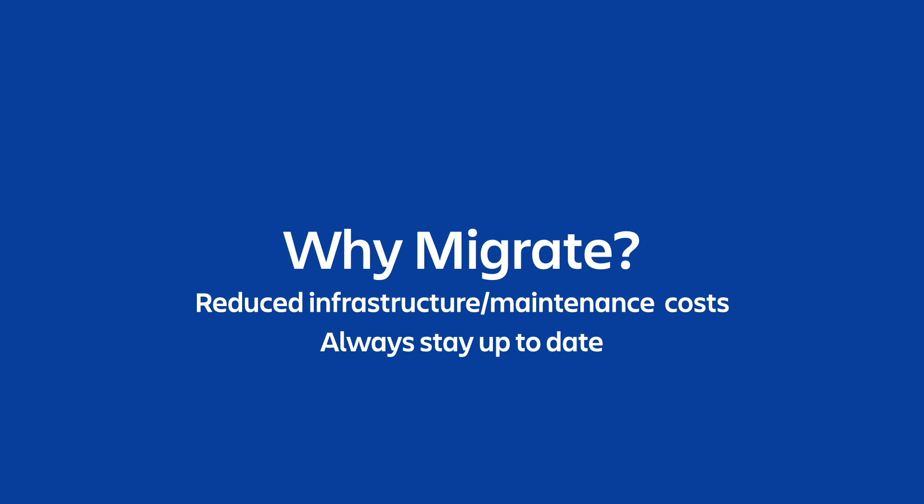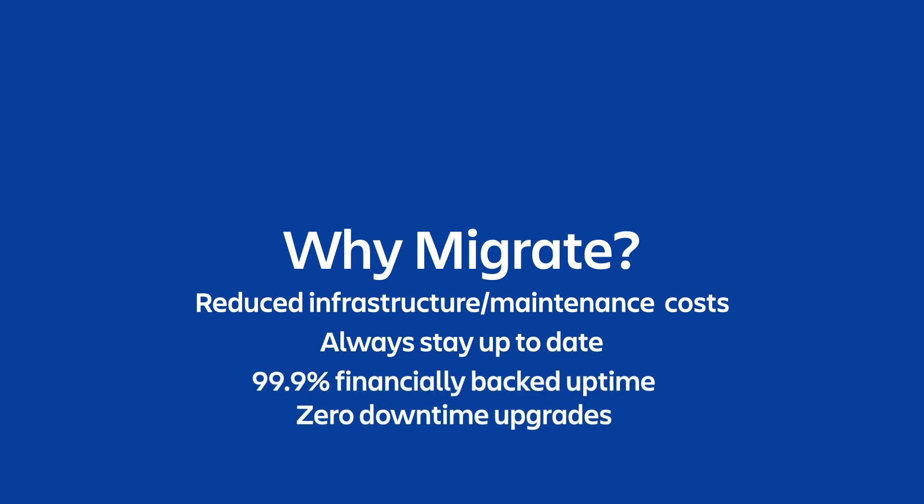And these benefits are significant benefits, but they're only a handful of the full benefit package of running on the Atlassian cloud. Some other benefits include 99.9% financially backed uptime of your products and zero downtime upgrades. There's a whole host of other benefits as well. And you can visit atlassian.com/migration to get a better sense of all of the benefits of moving over to the cloud.